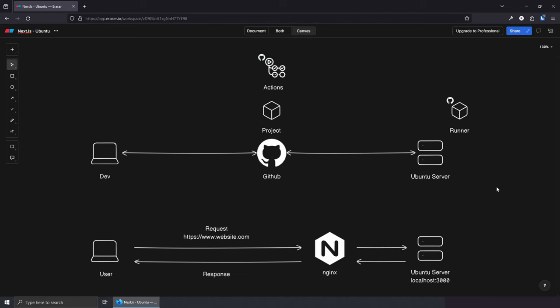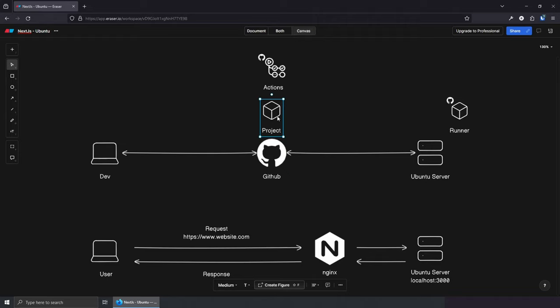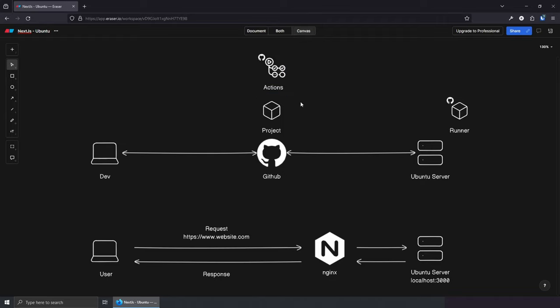Before we get started, let me draw a basic diagram of what's going to happen. Essentially in the first step we're going to create a very basic Next.js application. From there we'll use GitHub for version control and collaborative software development. Each project will have its own Actions — the platform that helps us automate software builds. We're literally going to make a list of actions to build our project.